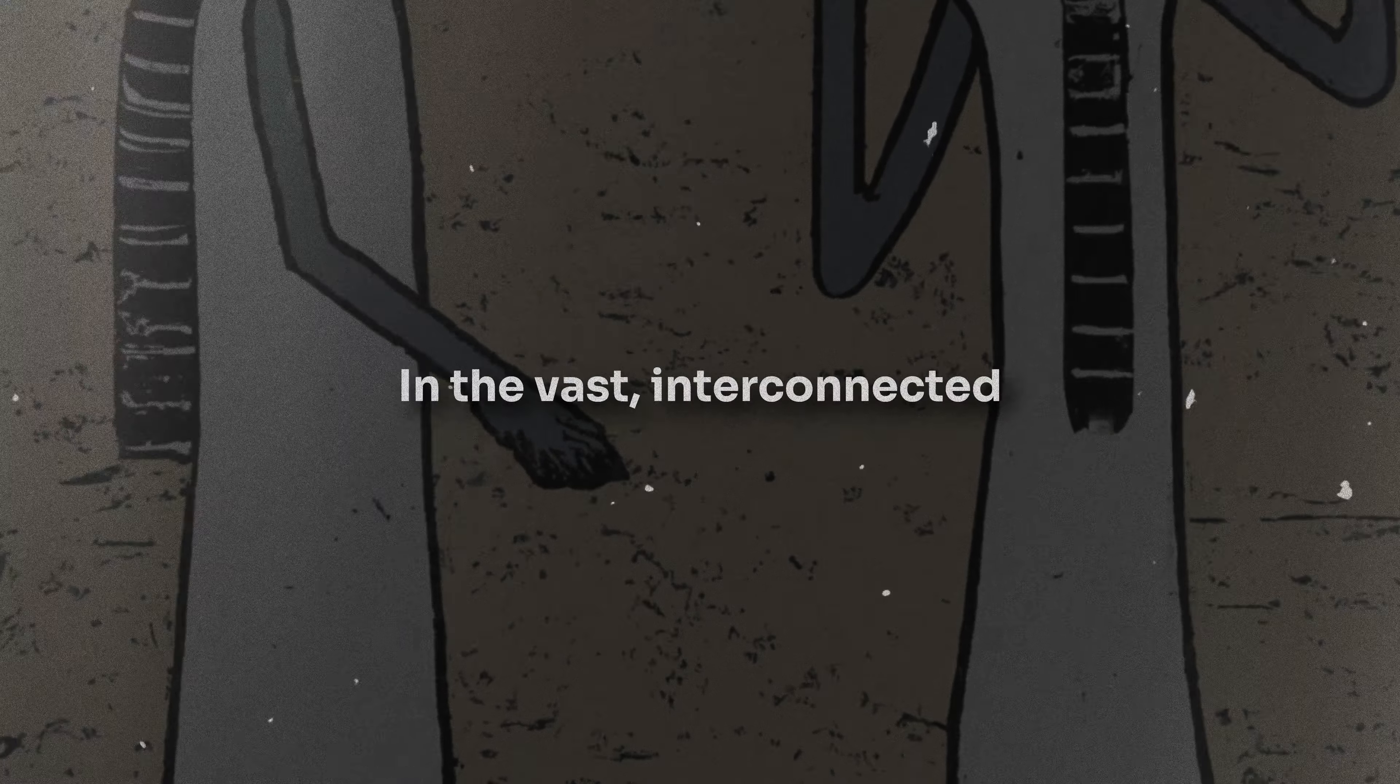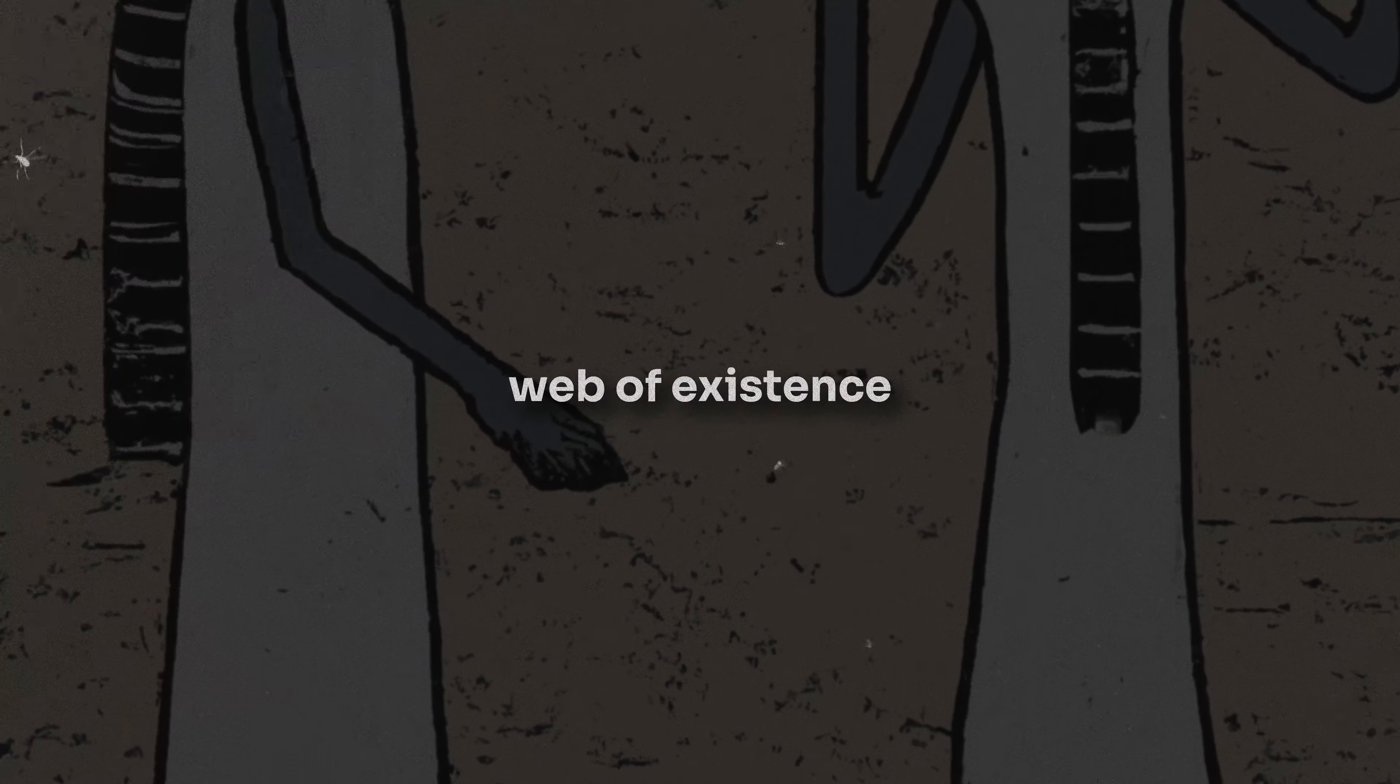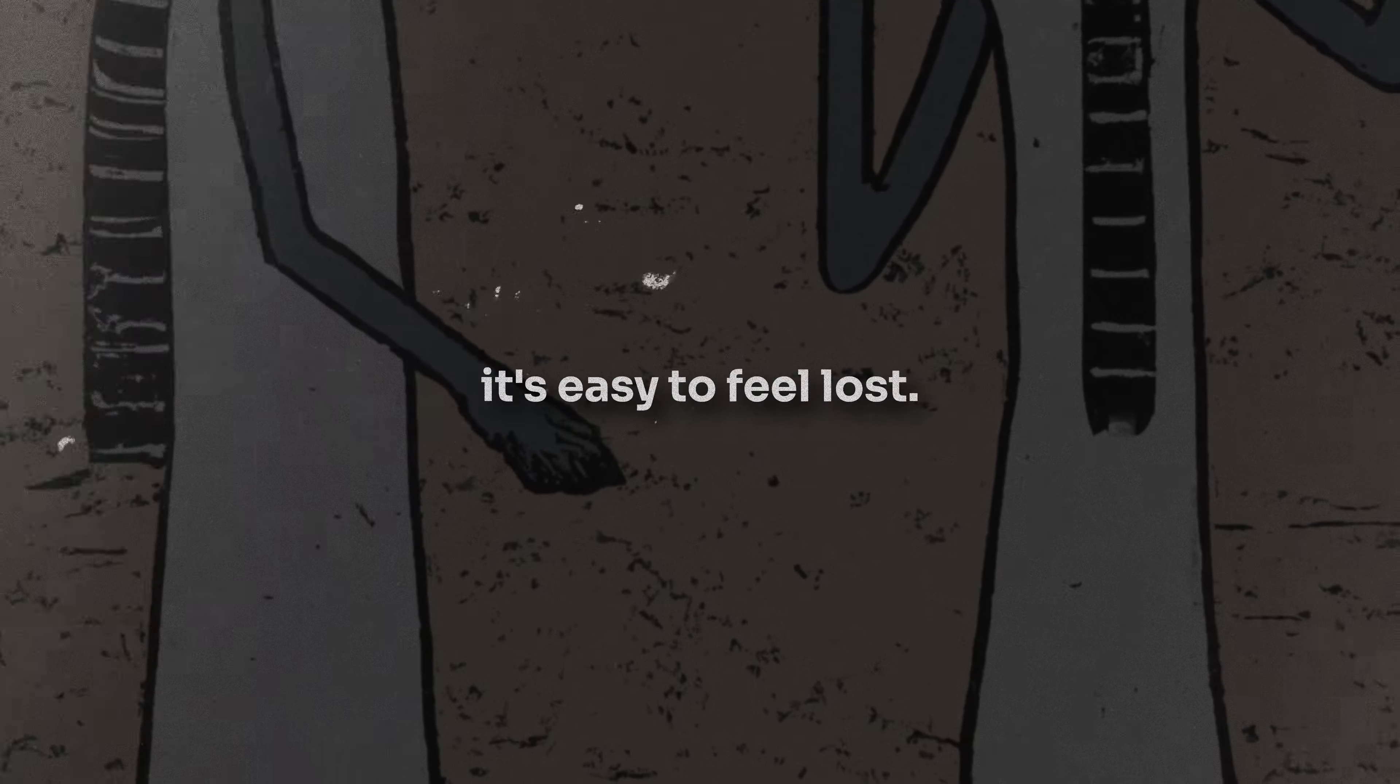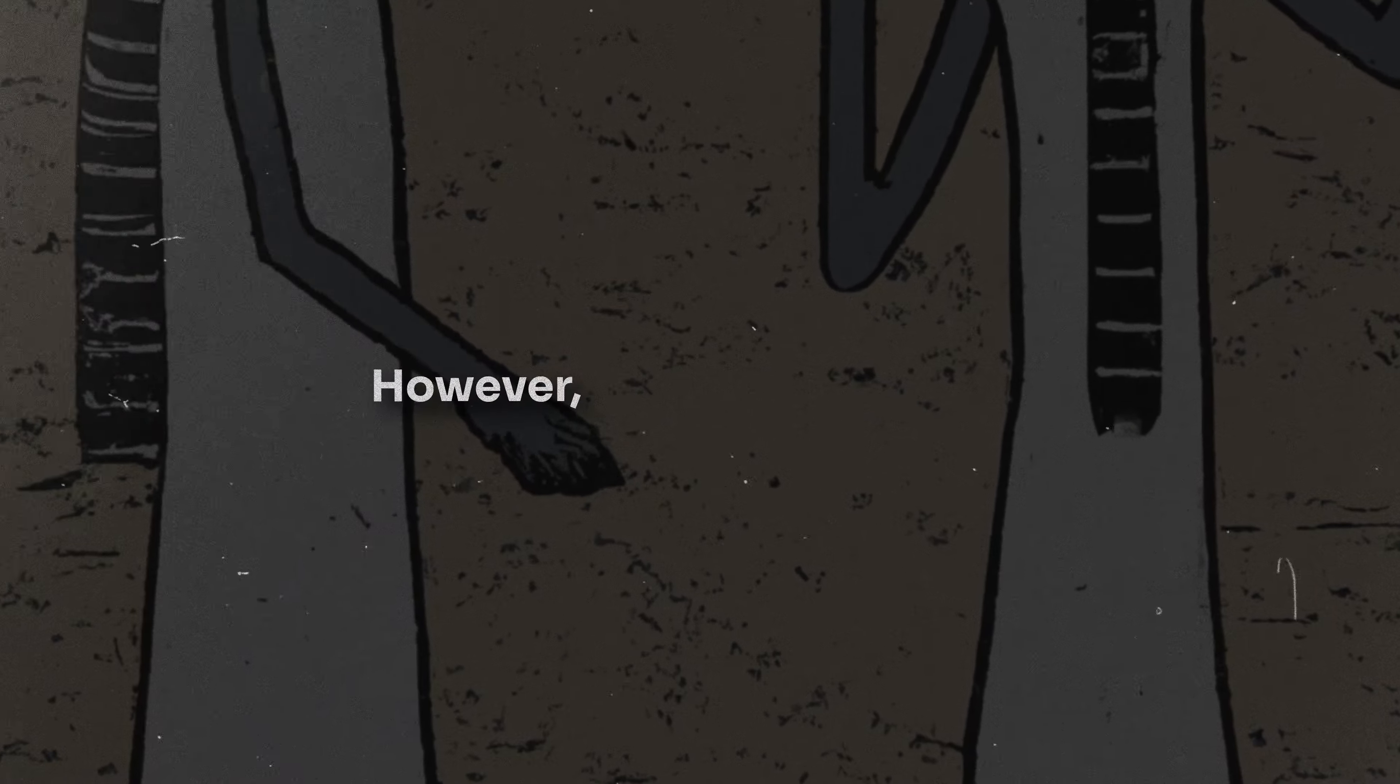In the vast, interconnected web of existence, it's easy to feel lost. However, there's a belief held by many that the universe, with its limitless knowledge, attempts to guide us through signals, symbols, and serendipitous events.